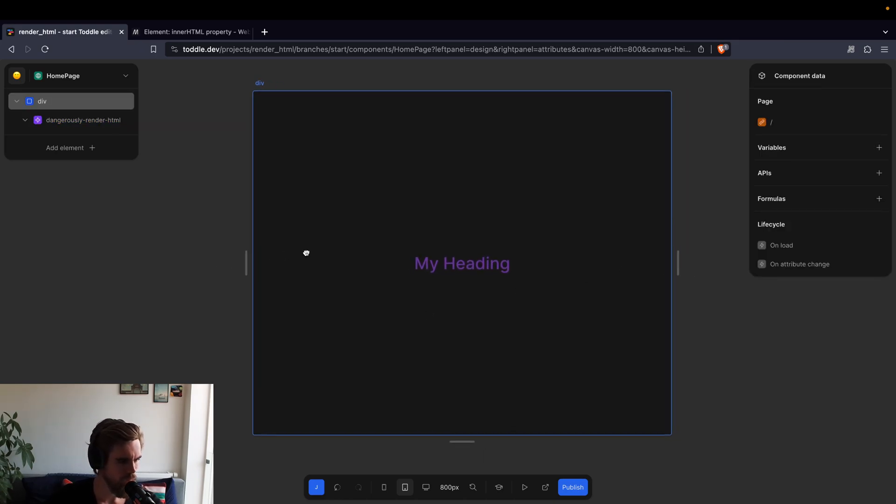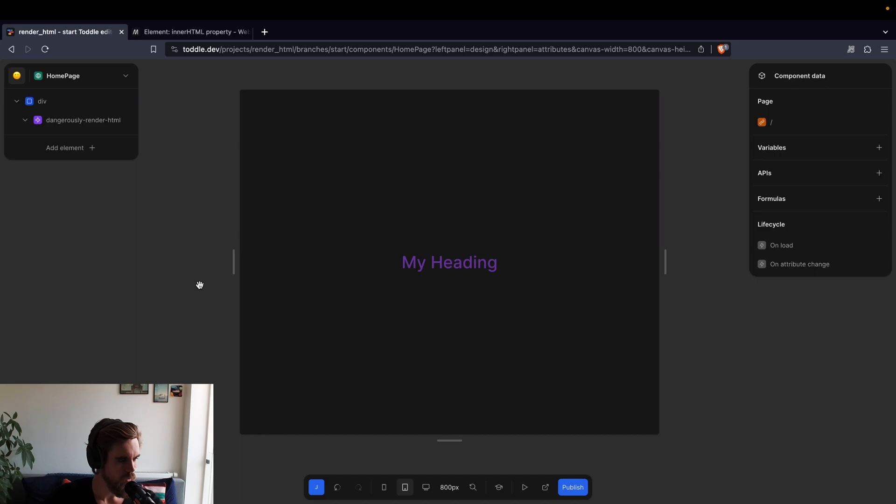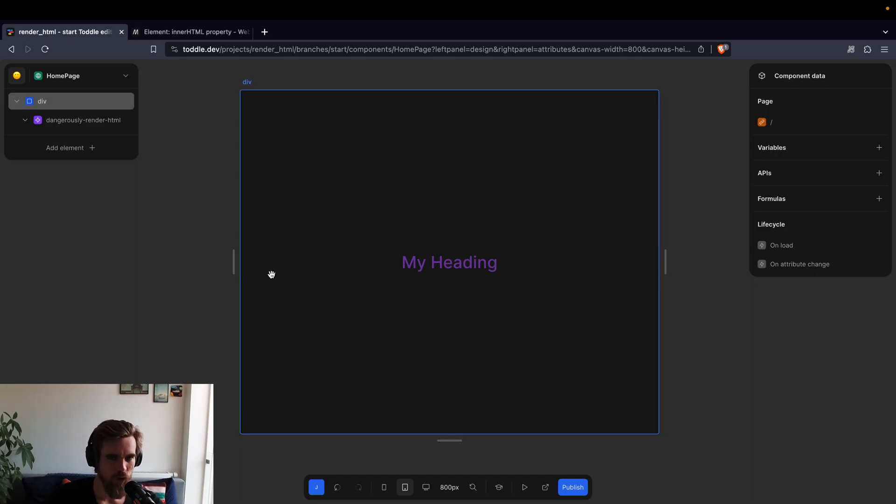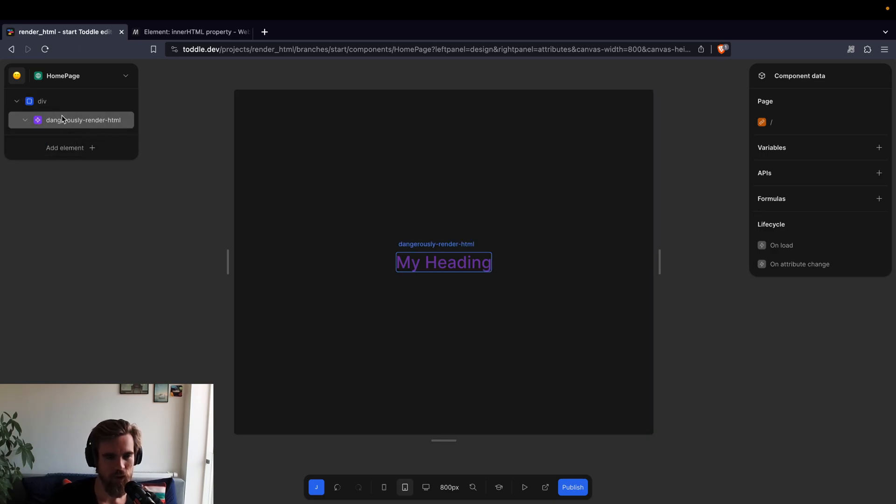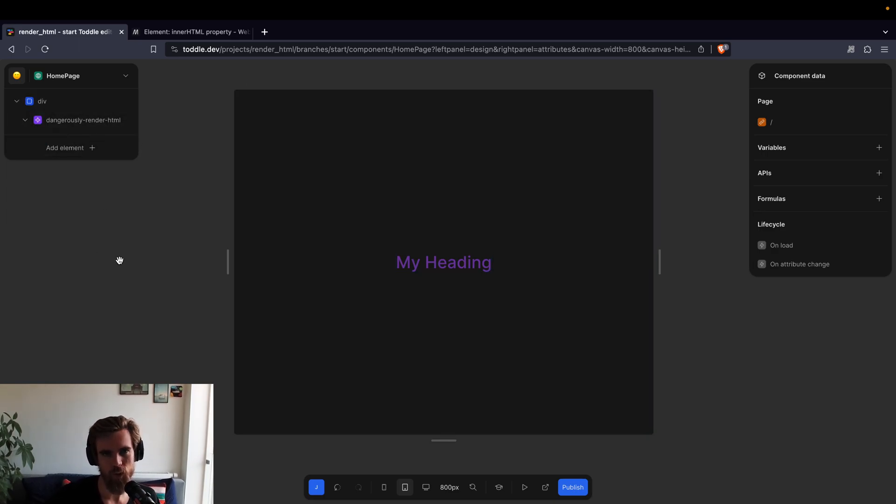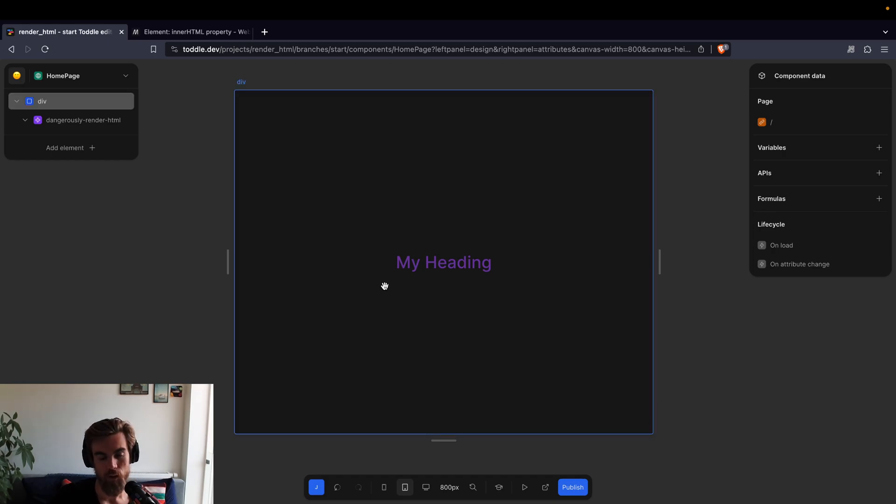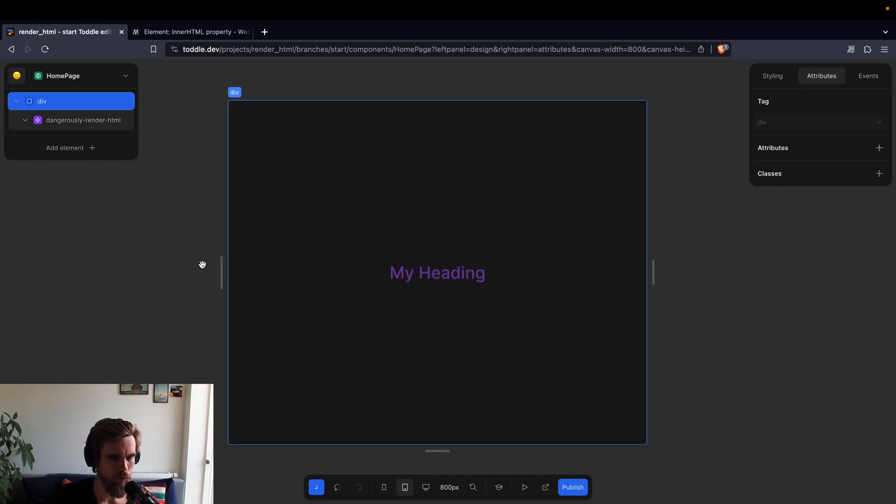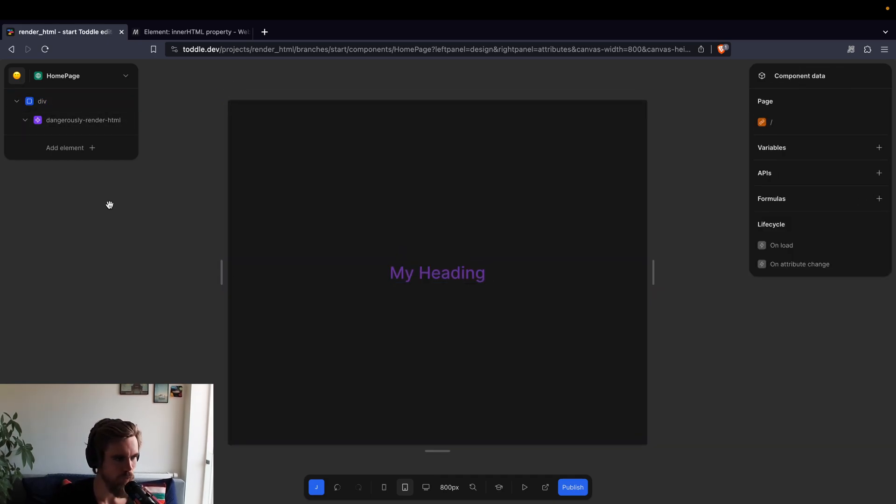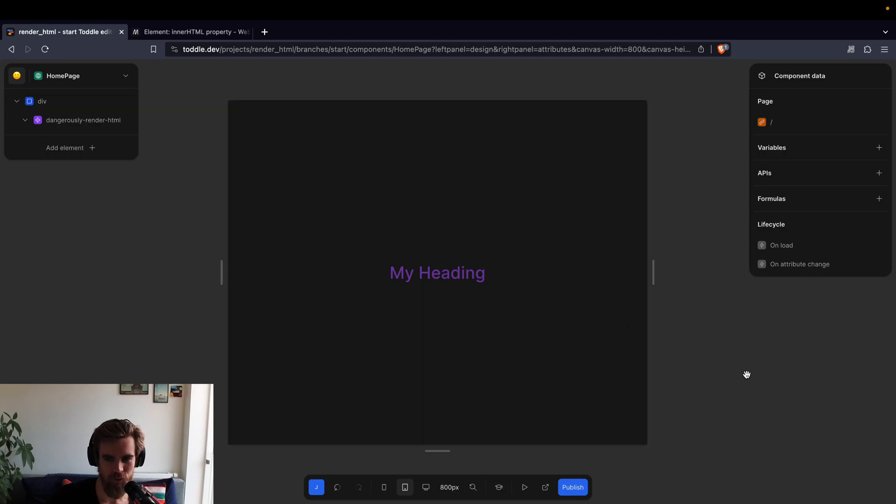But there are use cases. In the future, we might build something natively where you can actually render HTML, but with a bit more security where you can actually pick each element and say, I want to render H1s like this and H2s like that, but it's not on the roadmap right now. But if you just have HTML you want to render, then this is the way to do it. Just be careful with the HTML you put into it, because it can really be anything.